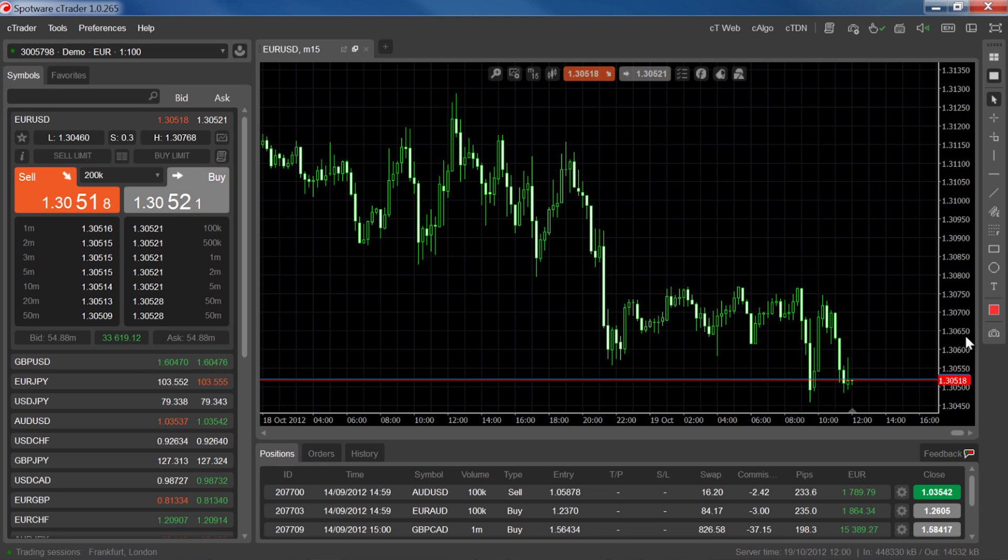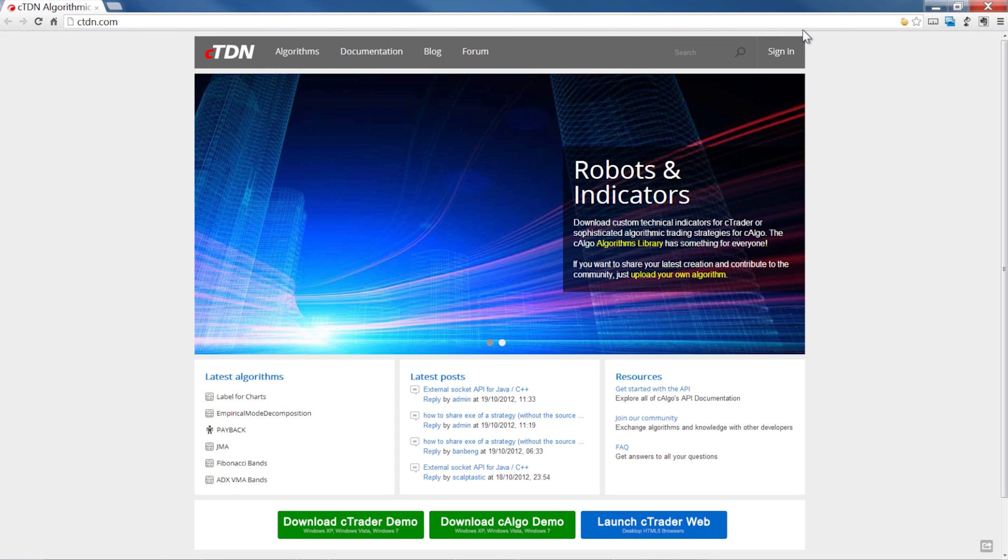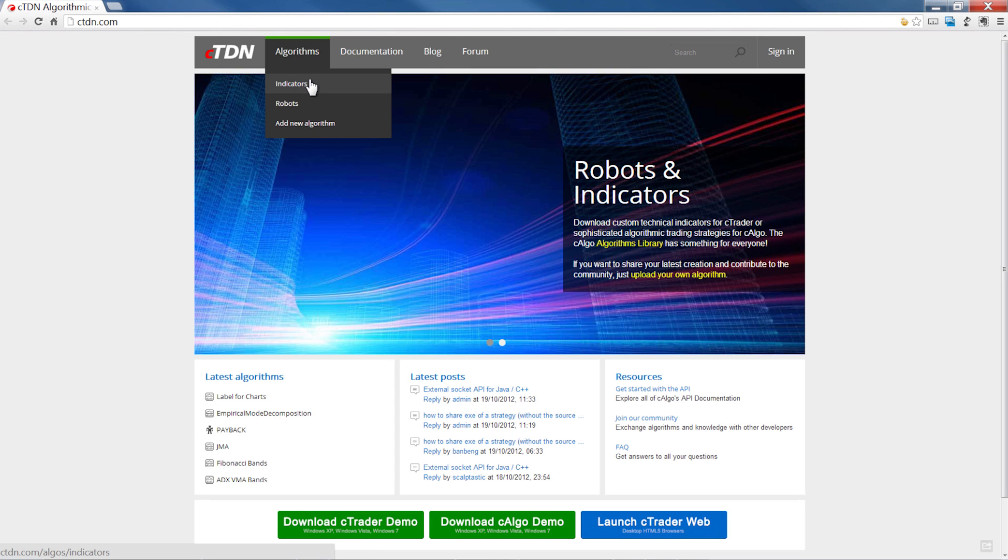To find more indicators, click on the CTDN button to go to the C-Trader developers network in your browser. Once there, go to Algorithms, Indicators.